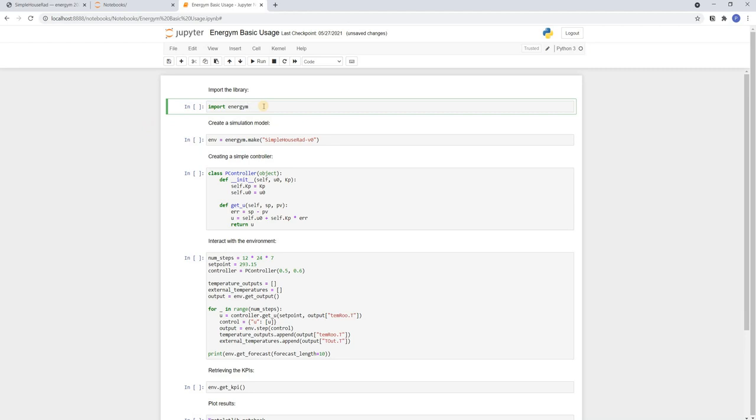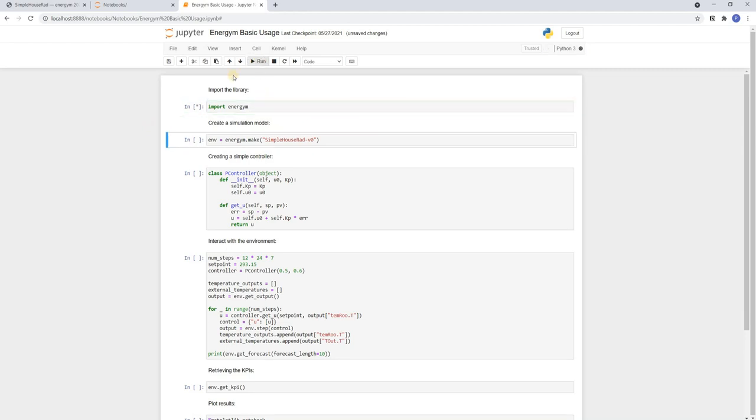As a first step we need to import Energem. And then we can create the simulation environment by using the Energem make command and specifying the name of the model. So here simple house RAD V0.